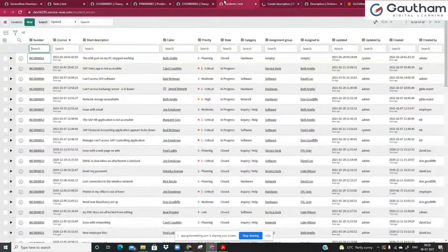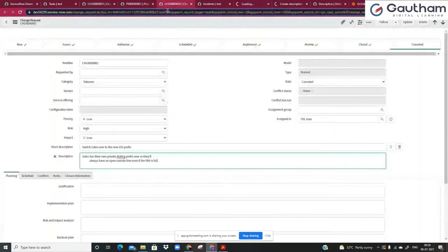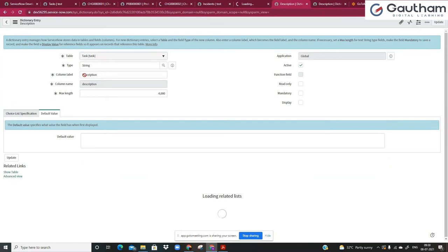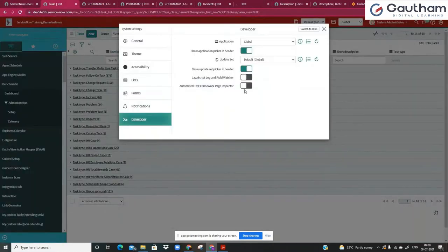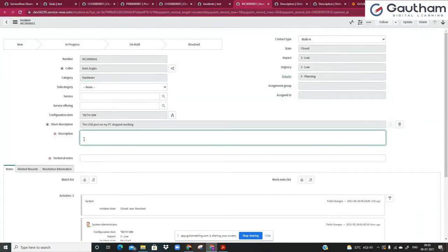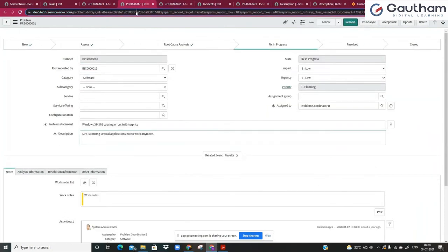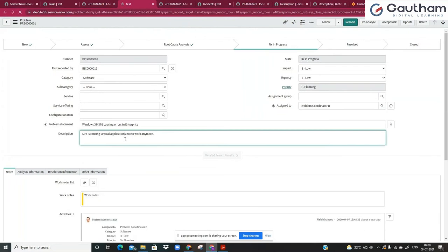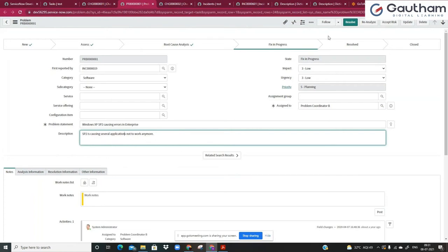Once this dictionary override is done, you can see for yourself that in the incident record it will show mandatory true, whereas in change or problem it will no longer show as mandatory true — because whatever we have done has been applied only for the incident record. In the incident record you can see it's become mandatory; in change request it is no longer mandatory. Let me refresh problem — problem also will no longer be mandatory. This is how dictionary entry overwrites work.